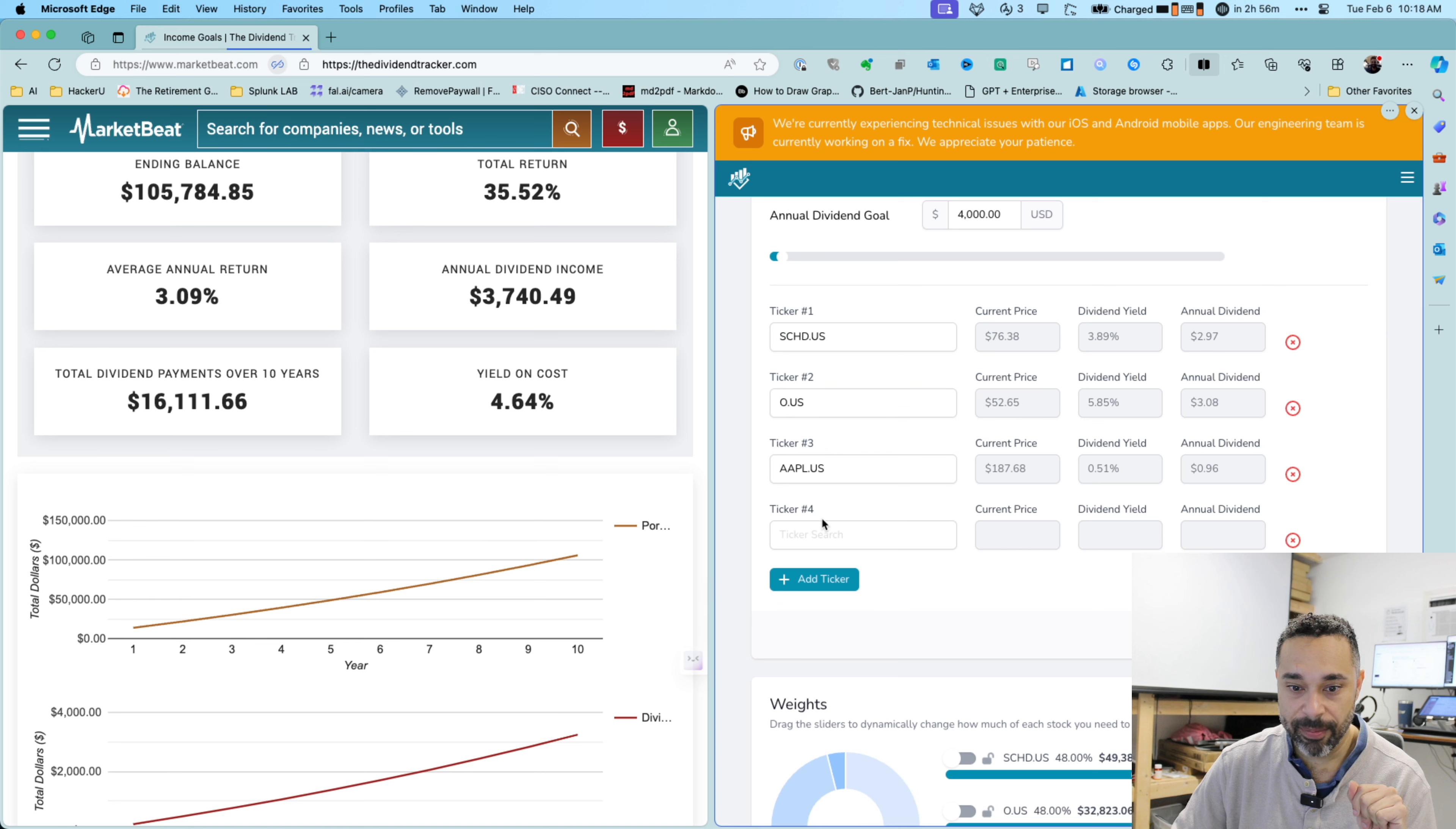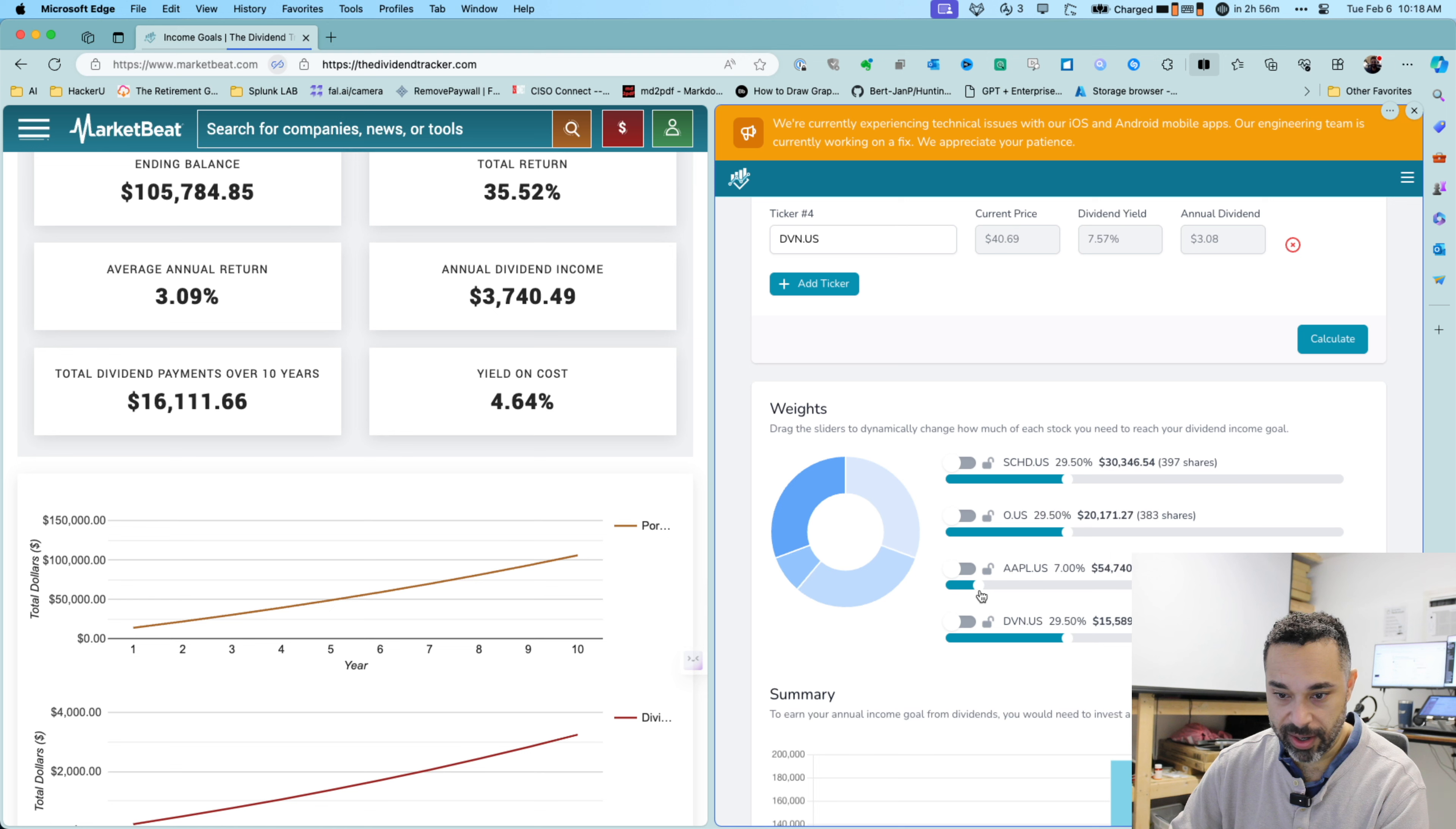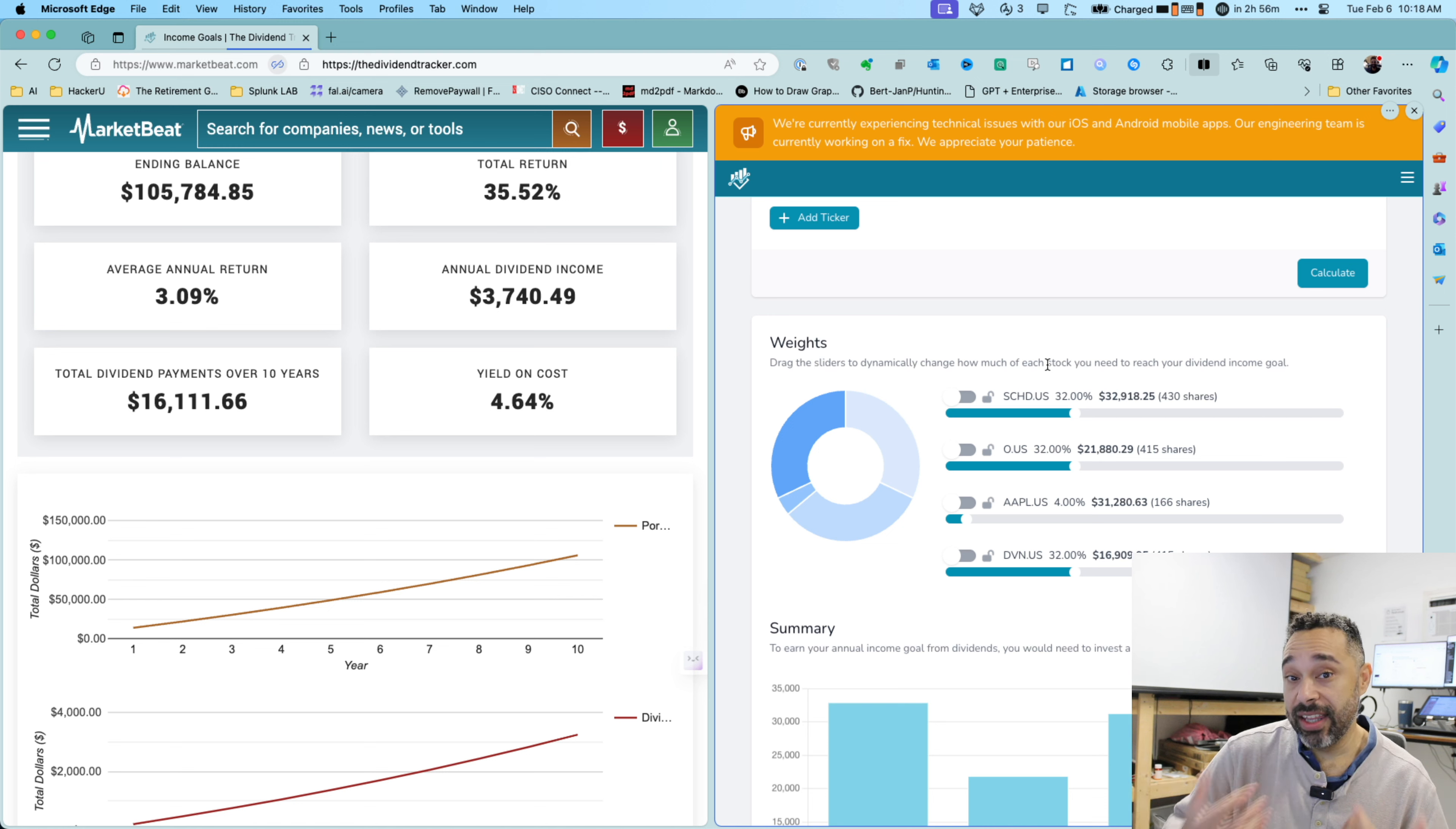So let's do one more. Let's get some energy. Let's do Devon Energy Corporation. They've got a nice dividend as well. Let's calculate this one. So again, let's go low on the Apple and go heavier on these and you see that I can choose. I don't have to put all of my eggs in one basket. I can diversify and still come out on top.